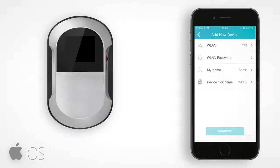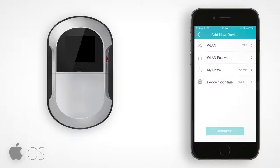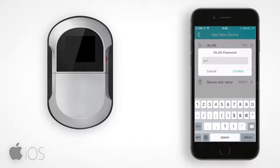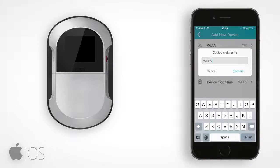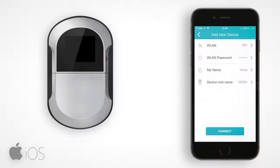Go back to the WDDV app. Verify that the WLAN is your home Wi-Fi name. Fill in your home Wi-Fi password, and if you'd like, you could change your username and device nickname. Now tap Connect.